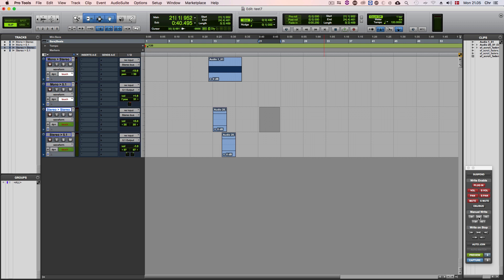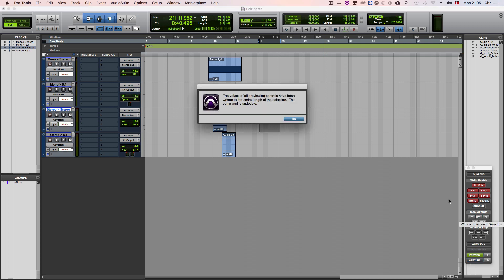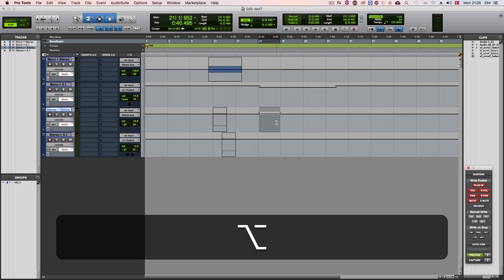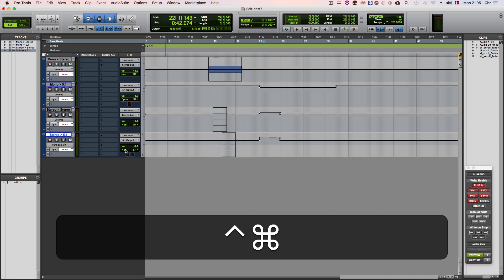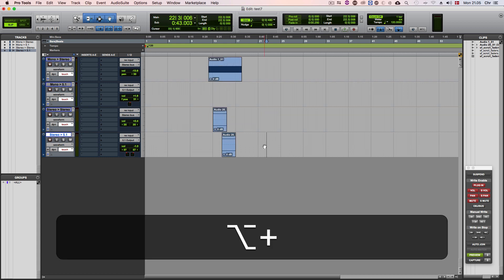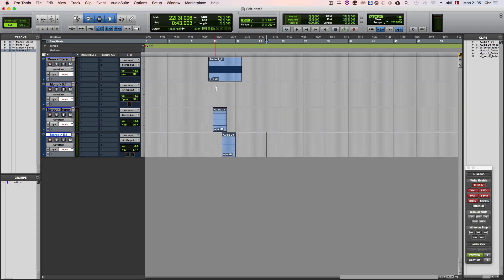After that I can then hit the manual write automation to selection button in the automation window to save the touched parameters to the selection. Using the shortcuts that come with Soundflow makes this process even smoother.